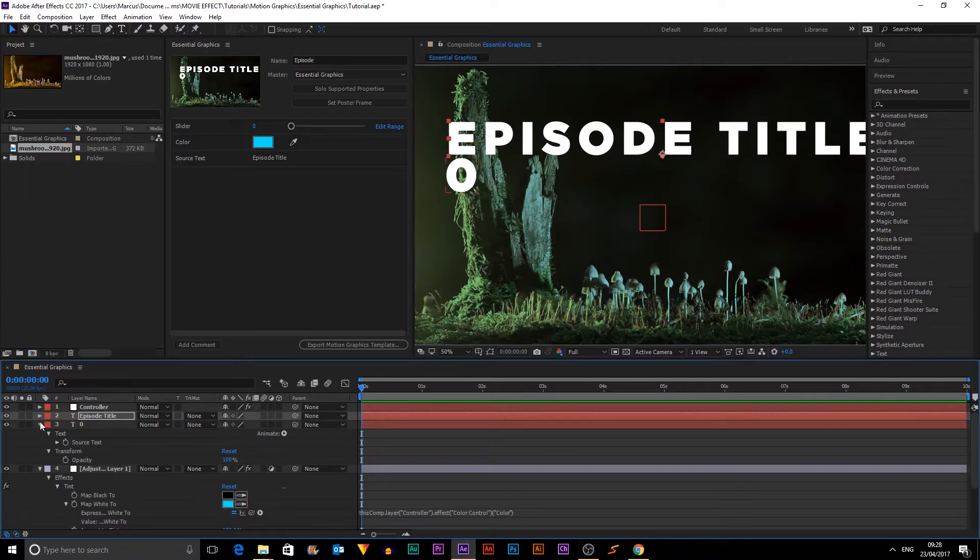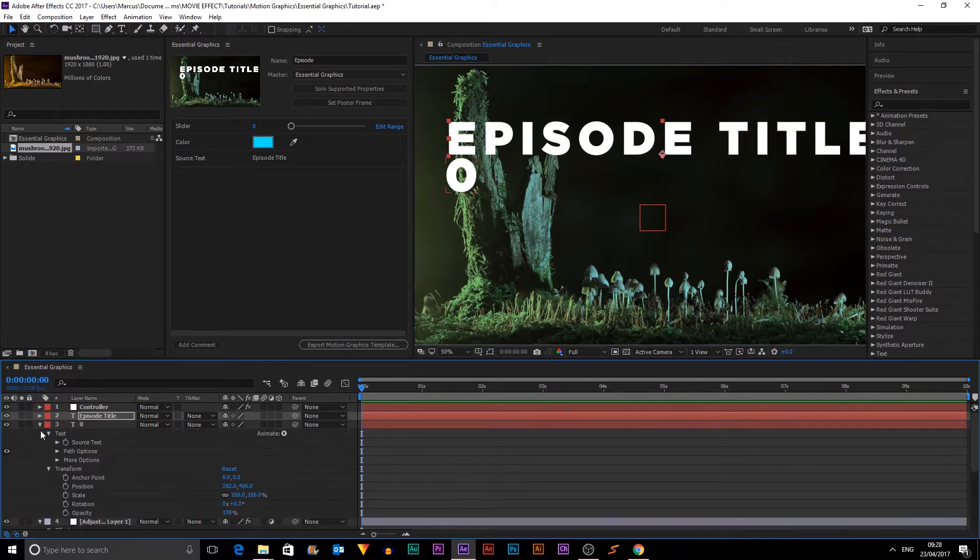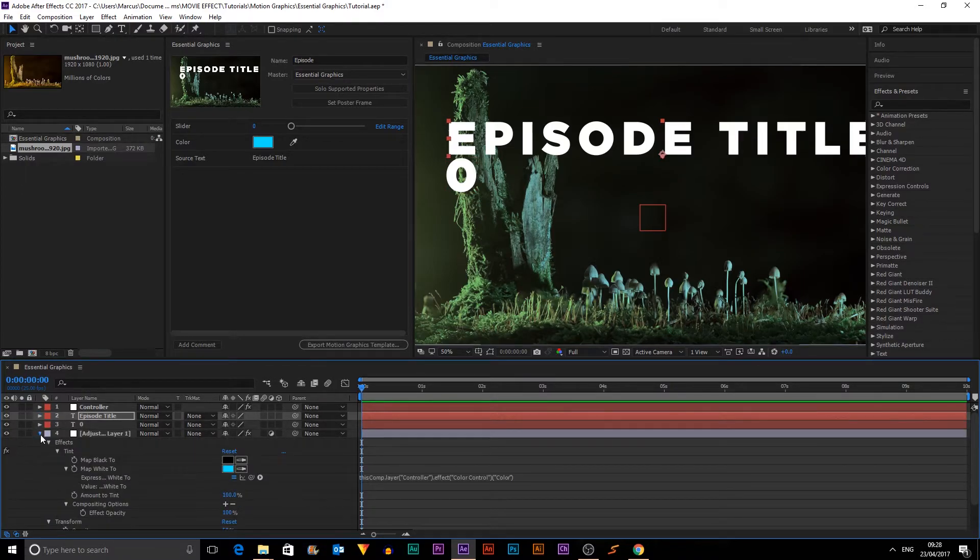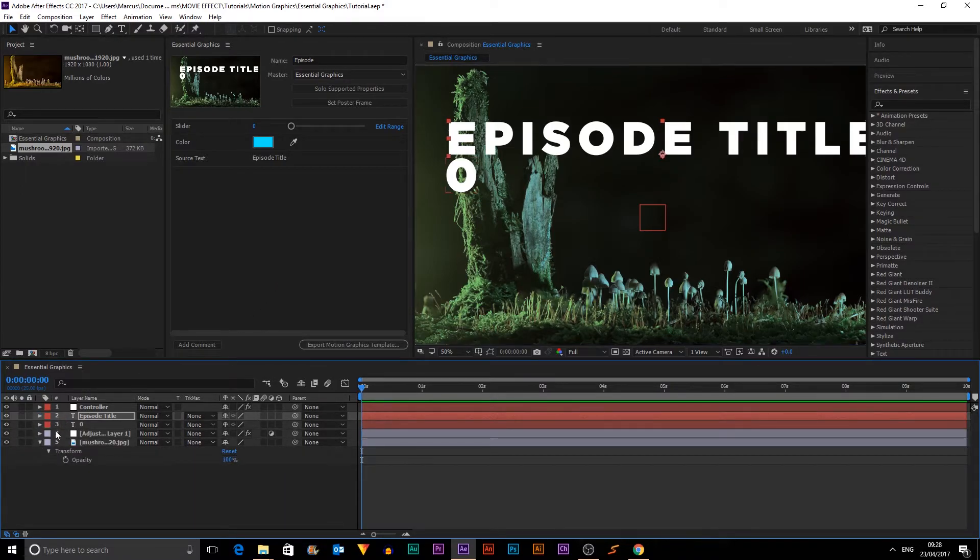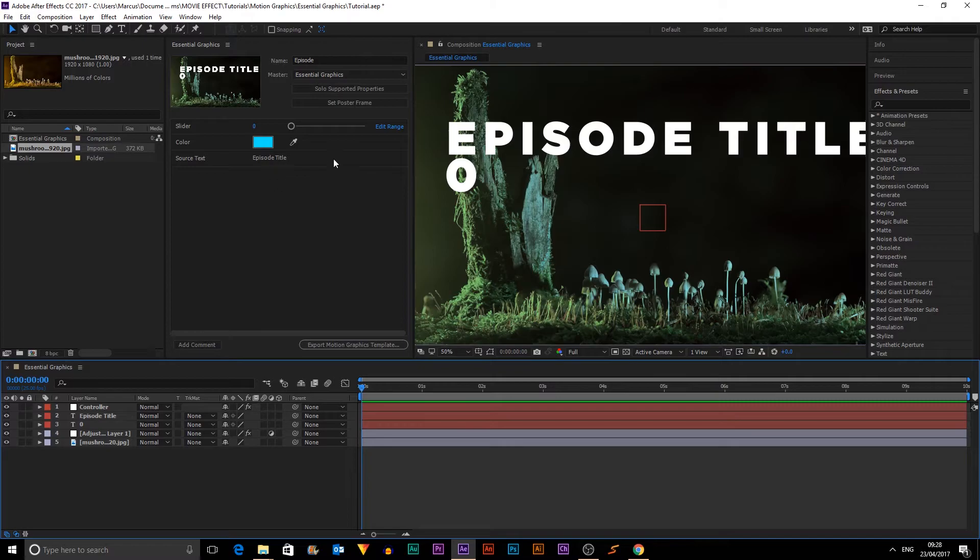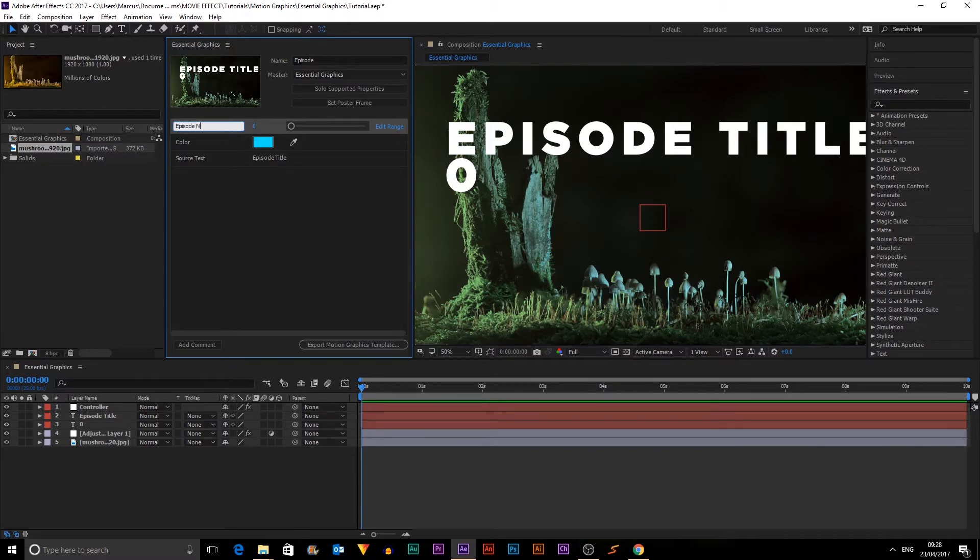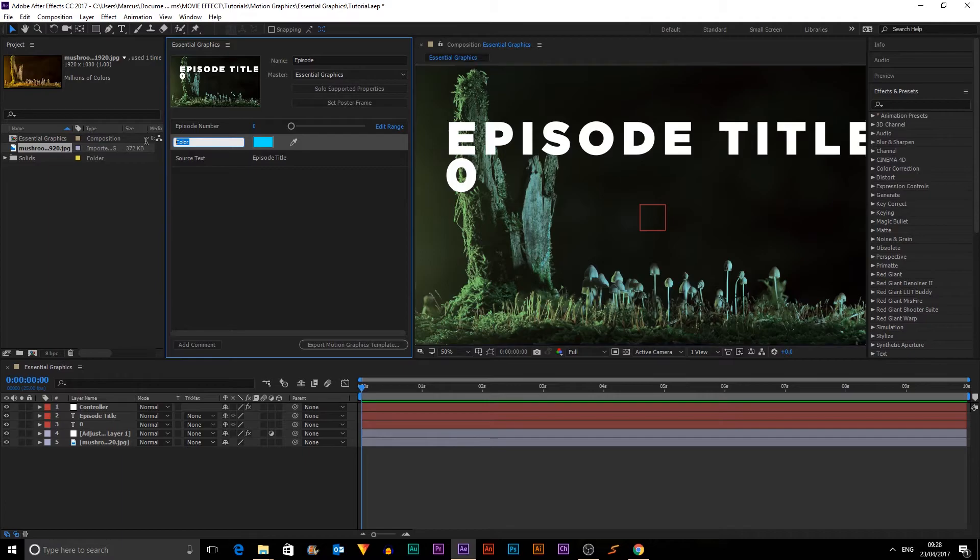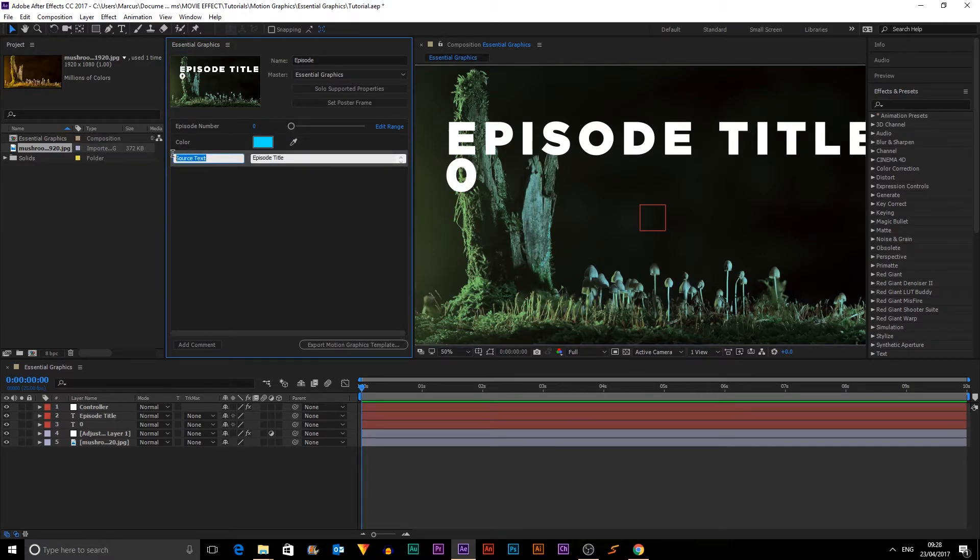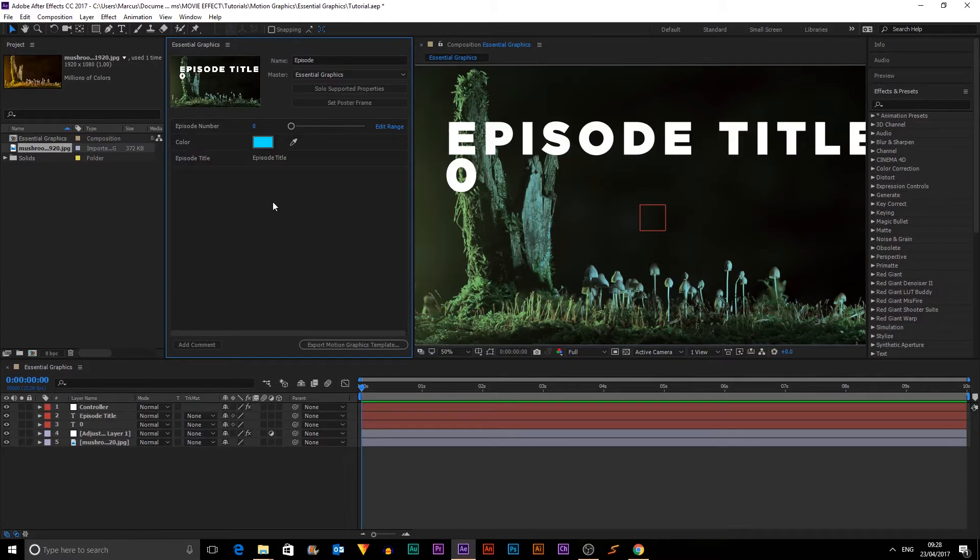So that's all that. So you can close them. Okay, so now we have this. We want to order them and rename them. So for the slider, we want to be called Episode Number. The color wants to remain Color and Source Text wants to turn into Episode Title.